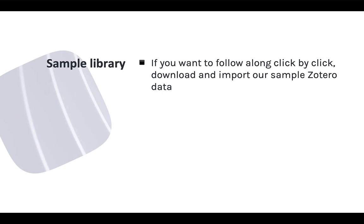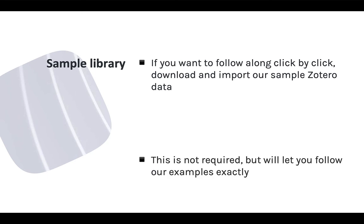This module also uses examples from a sample Zotero library. You can use your own Zotero library to try out the features I cover, but I've also made the sample items for this course available for you to import into your own Zotero library. That way you can see exactly what I see and follow along click by click. To learn how to get and import these sample items, see the course setup module and come back to this one when you're ready.